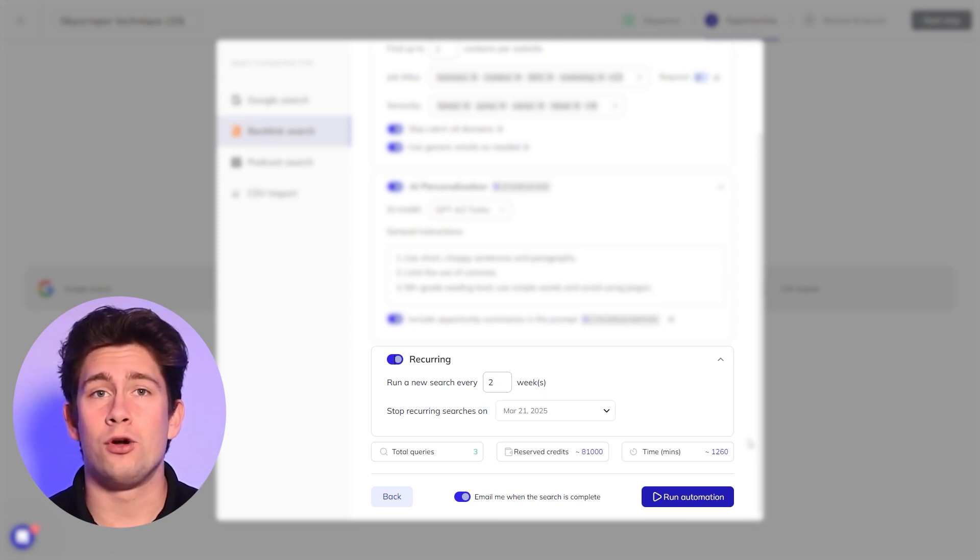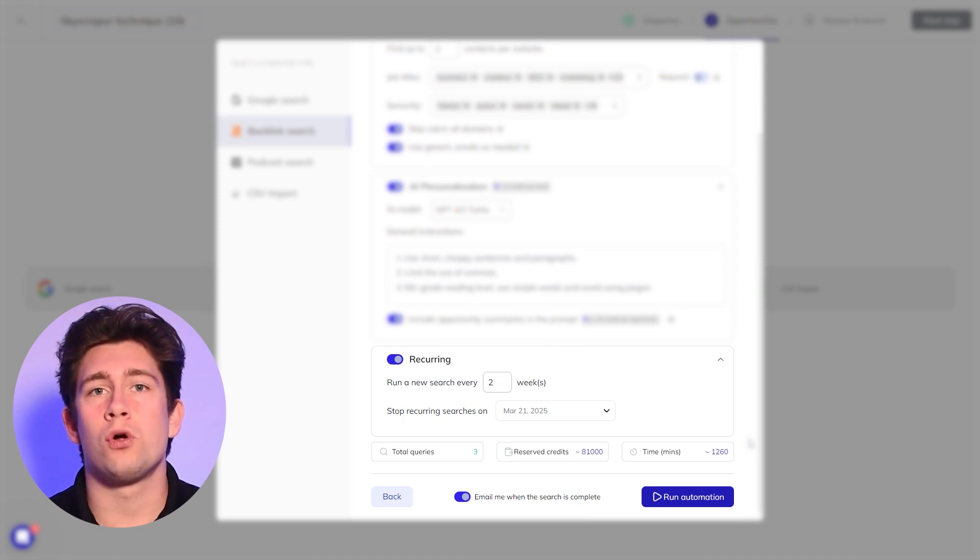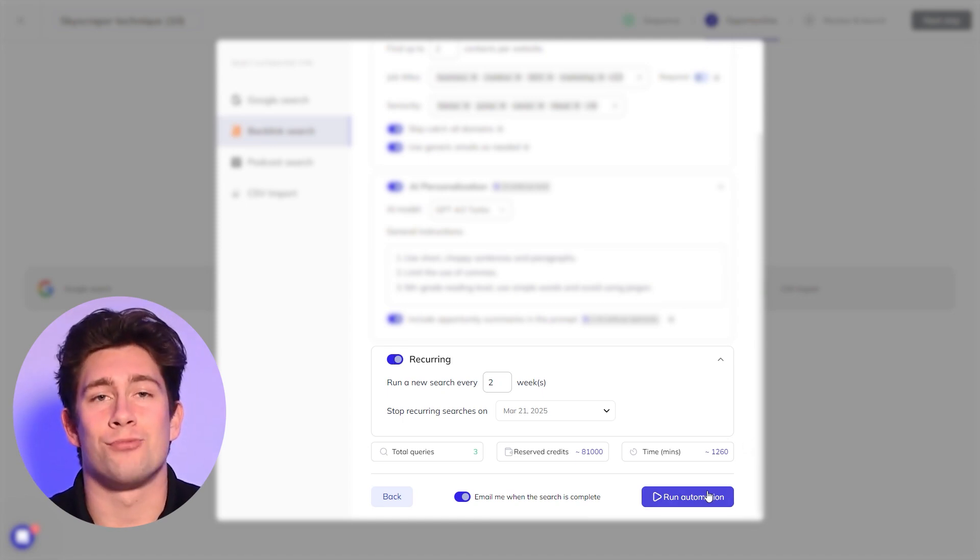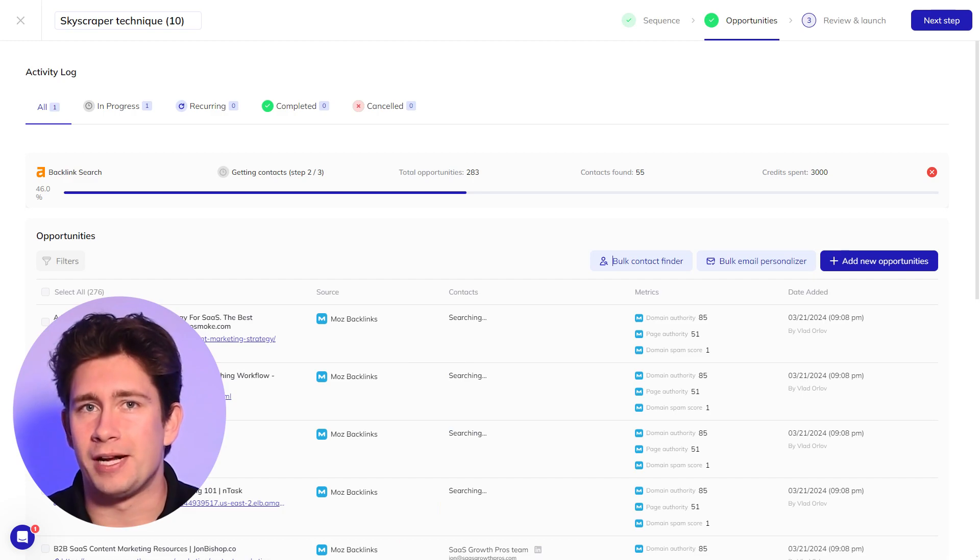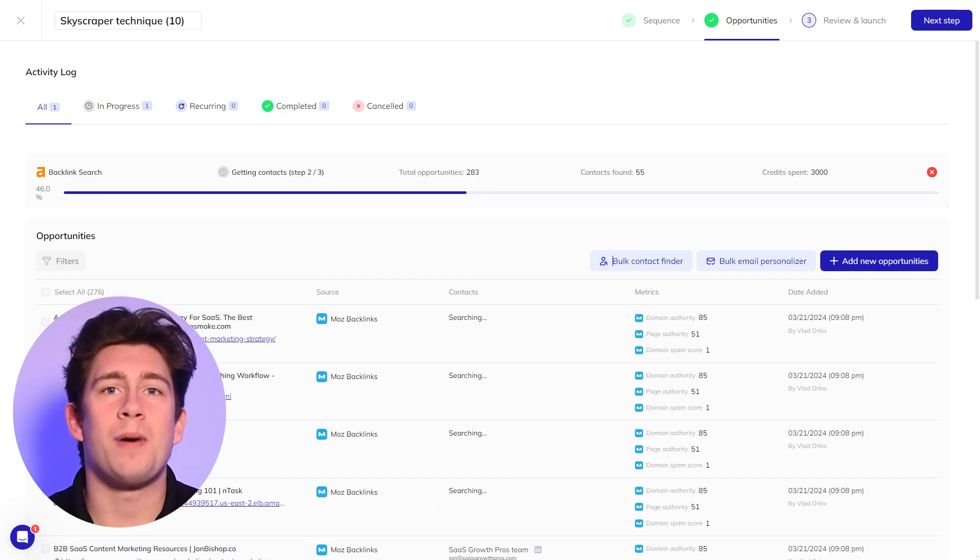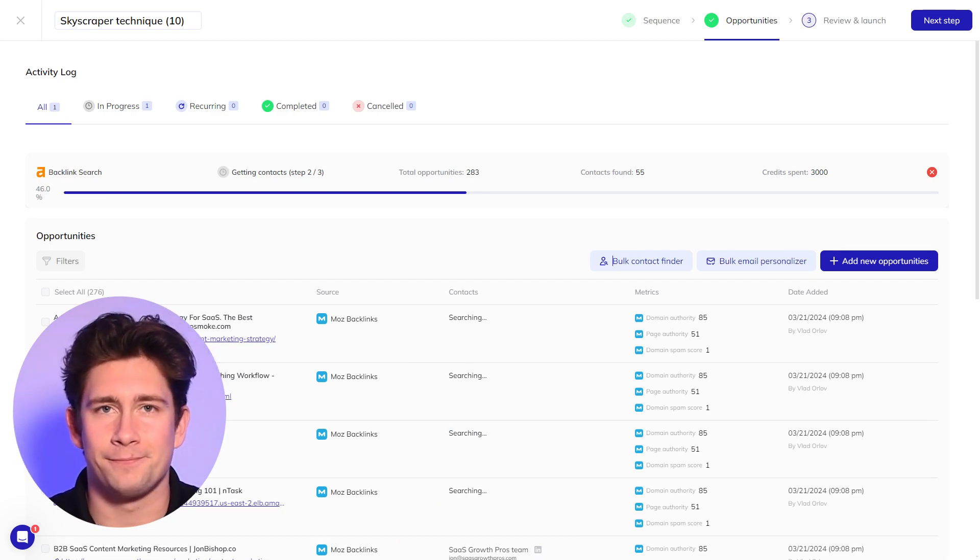Speaking of autopilot, once you click run automation, results will start popping up on your screen in real time. You don't need to wait for the entire search to be completed, as Responda will send you an email when it's done.